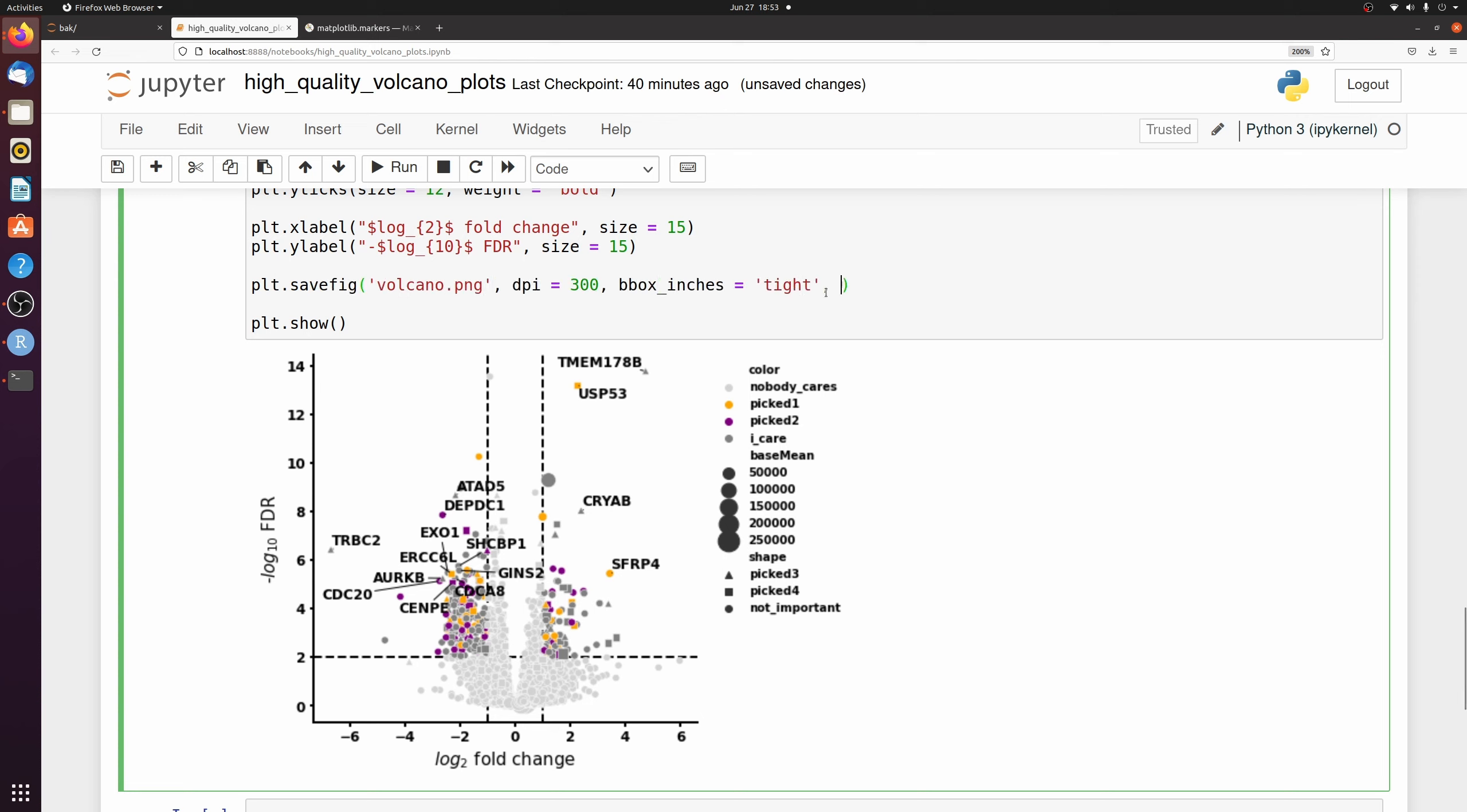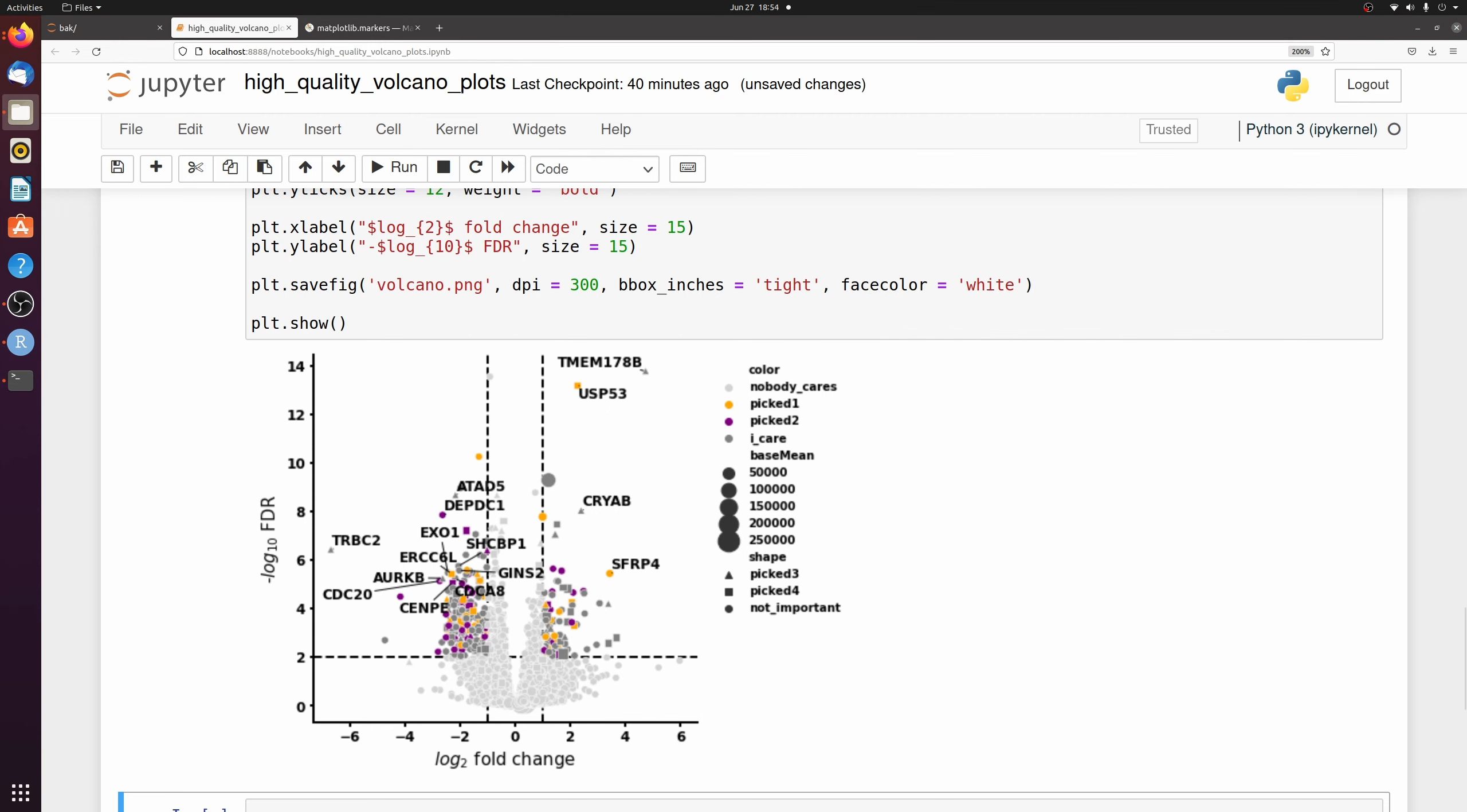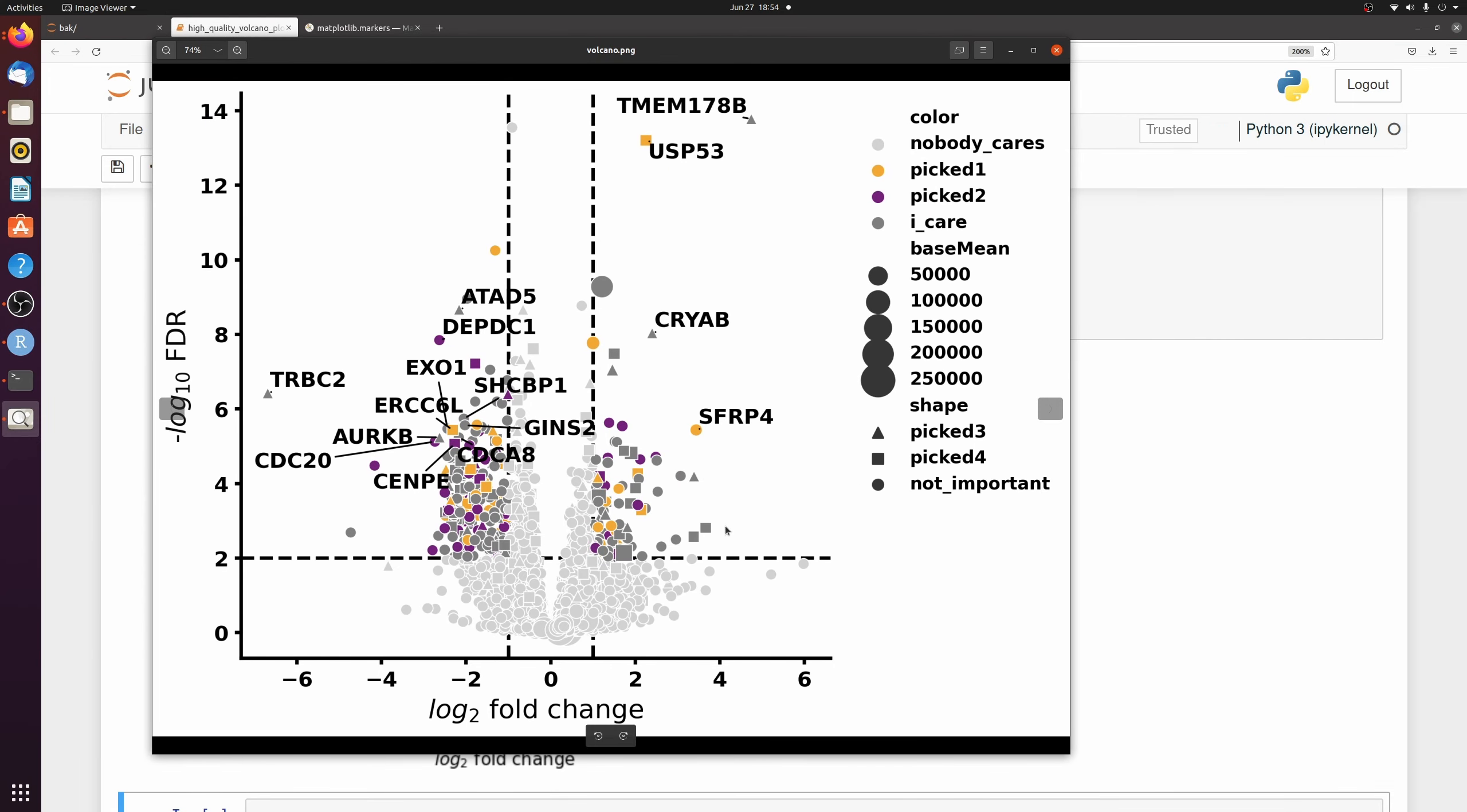I'm just going to pass face color equals white so that the background isn't transparent. And I can show you here. So really high resolution, high quality image that's highly customizable. You know, I did this with a random selection of genes, but you can pick any gene sets or change the size, the color, the shape, however you want to now.